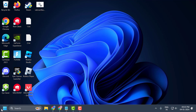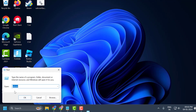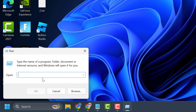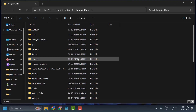Right-click on the Start icon and select Run. In the Run window, type '%ProgramData%' and click OK to open it.